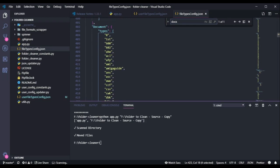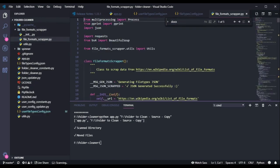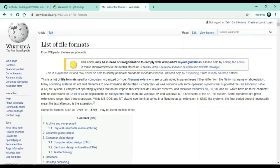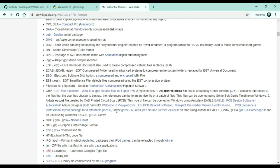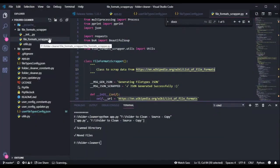I got all this information from one of the Wikipedia pages. I scraped all the data from that page to generate this particular JSON. The logic for web scraping and storing it as JSON is in the file format scrapper package. Inside file_format_scrapper.py you can find all the code for scraping that Wikipedia page.